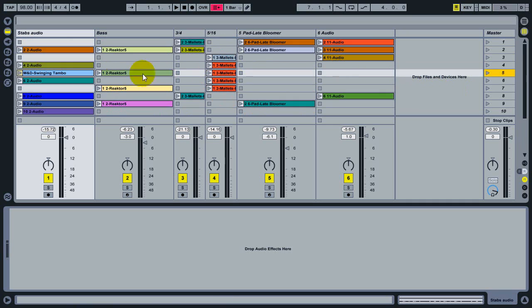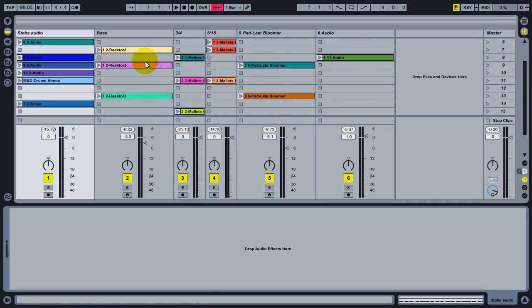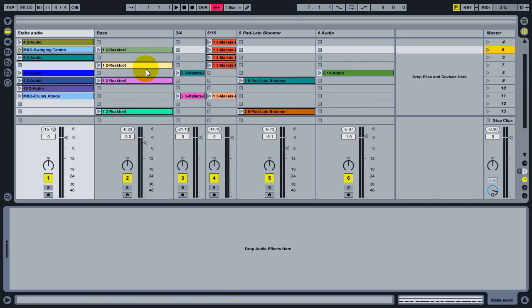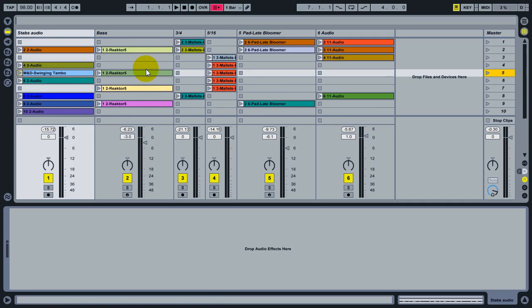But often in the early stages of working on a track, your session view probably looks something like this. There's clips scattered everywhere. You don't know which ones are any good, and you don't know which ones you might want to play together, which is fine. You can just start experimenting.